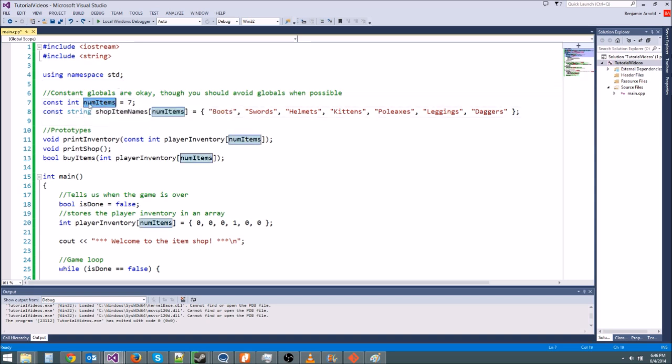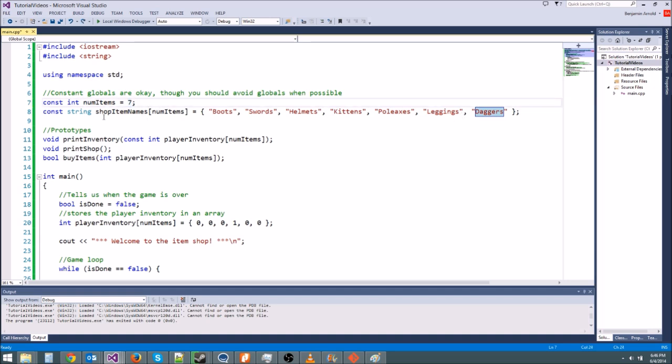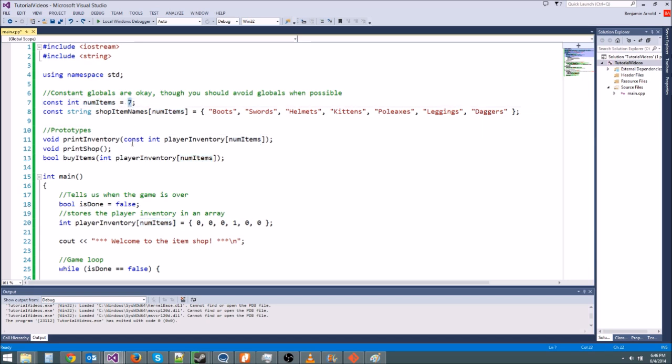So we have numItems right here, which is seven. It was six in the video, but I changed it to seven and added daggers. You can change this however you want. We can change it back to six and remove daggers, but this just makes it really easy to keep track of how big your shop is. If you just have this one variable called numItems, then anywhere you want to find out the size of your shop, you just use numItems. And if you ever want to change the size, all you do is change this single variable, and it makes everything really, really easy.